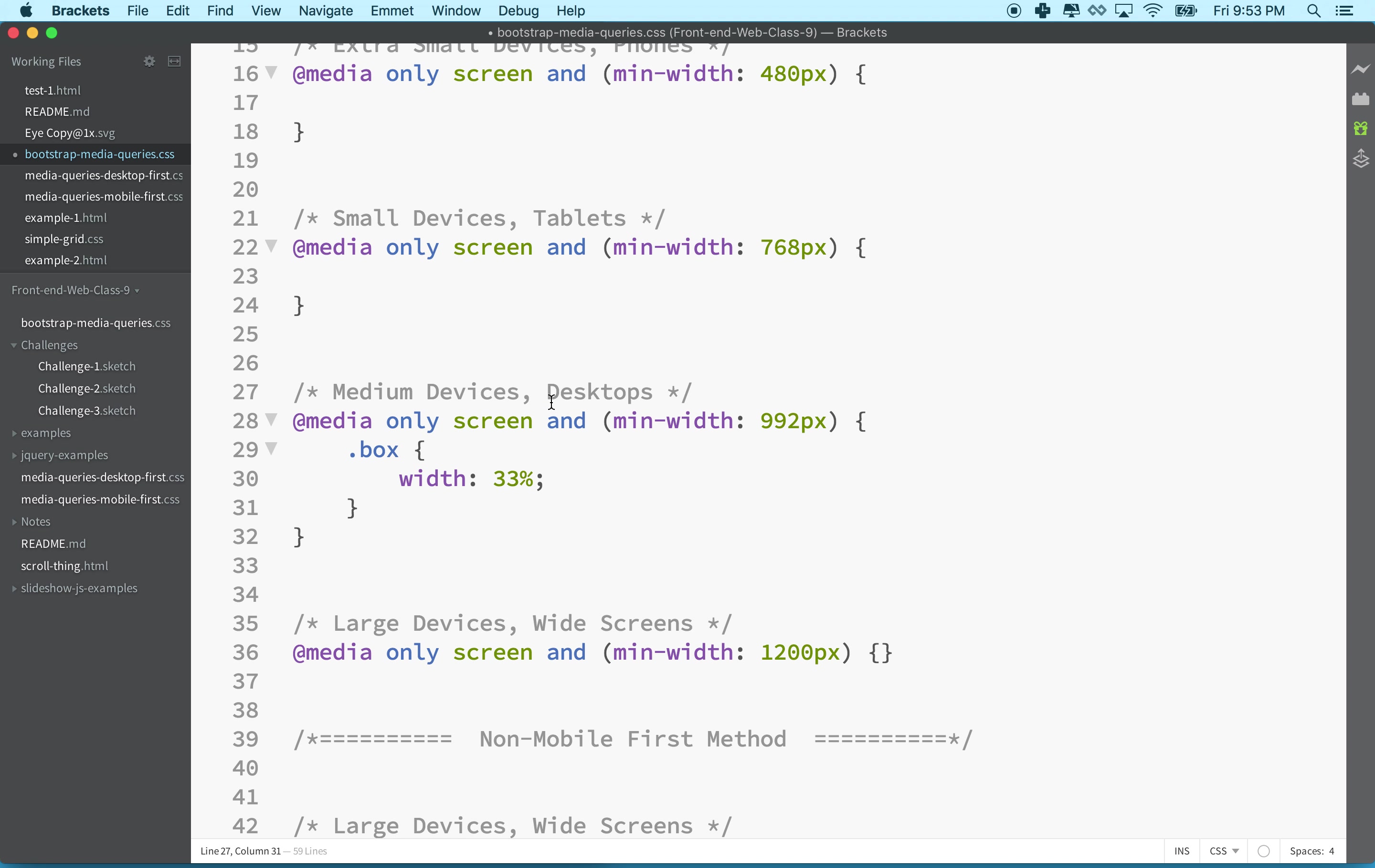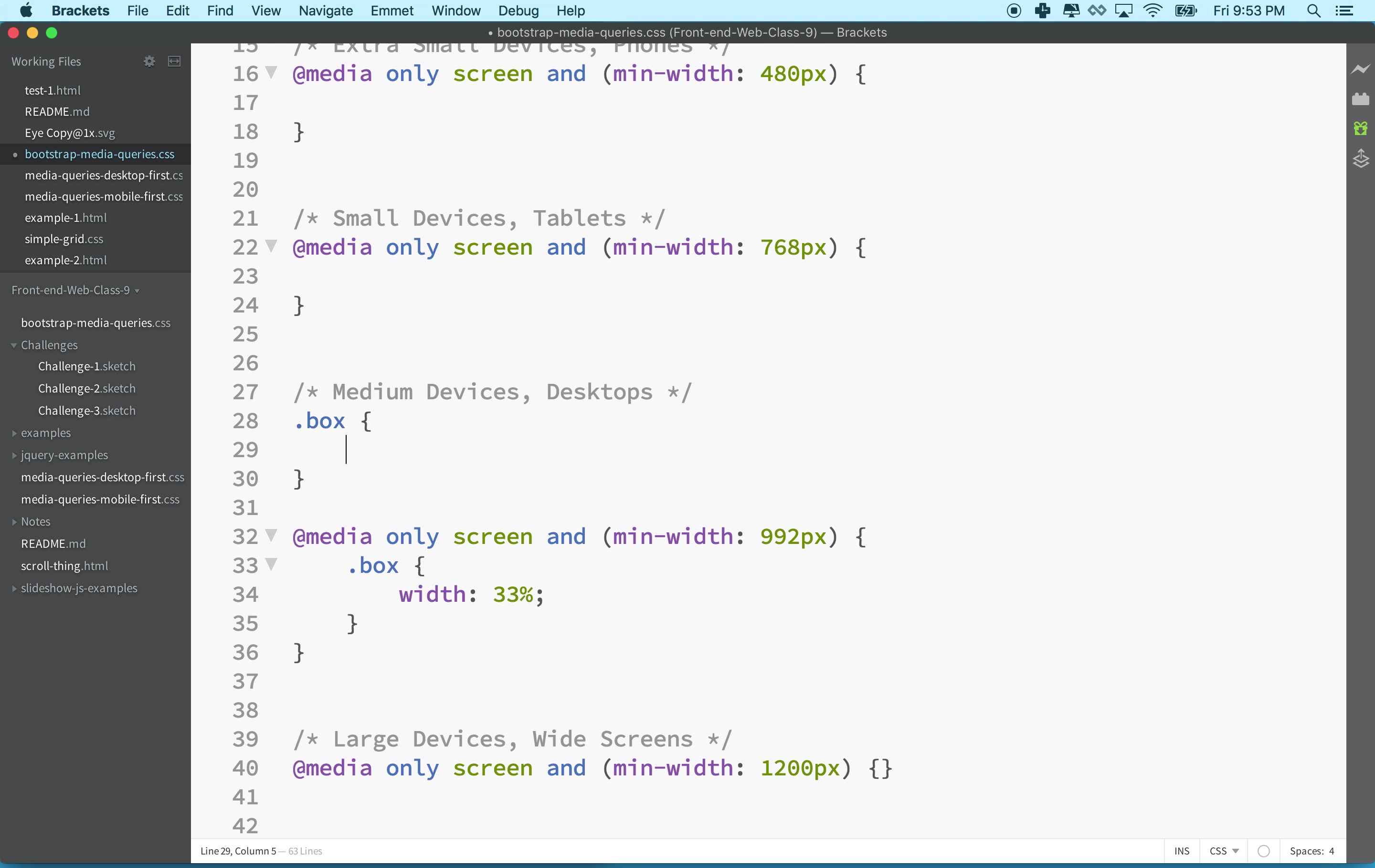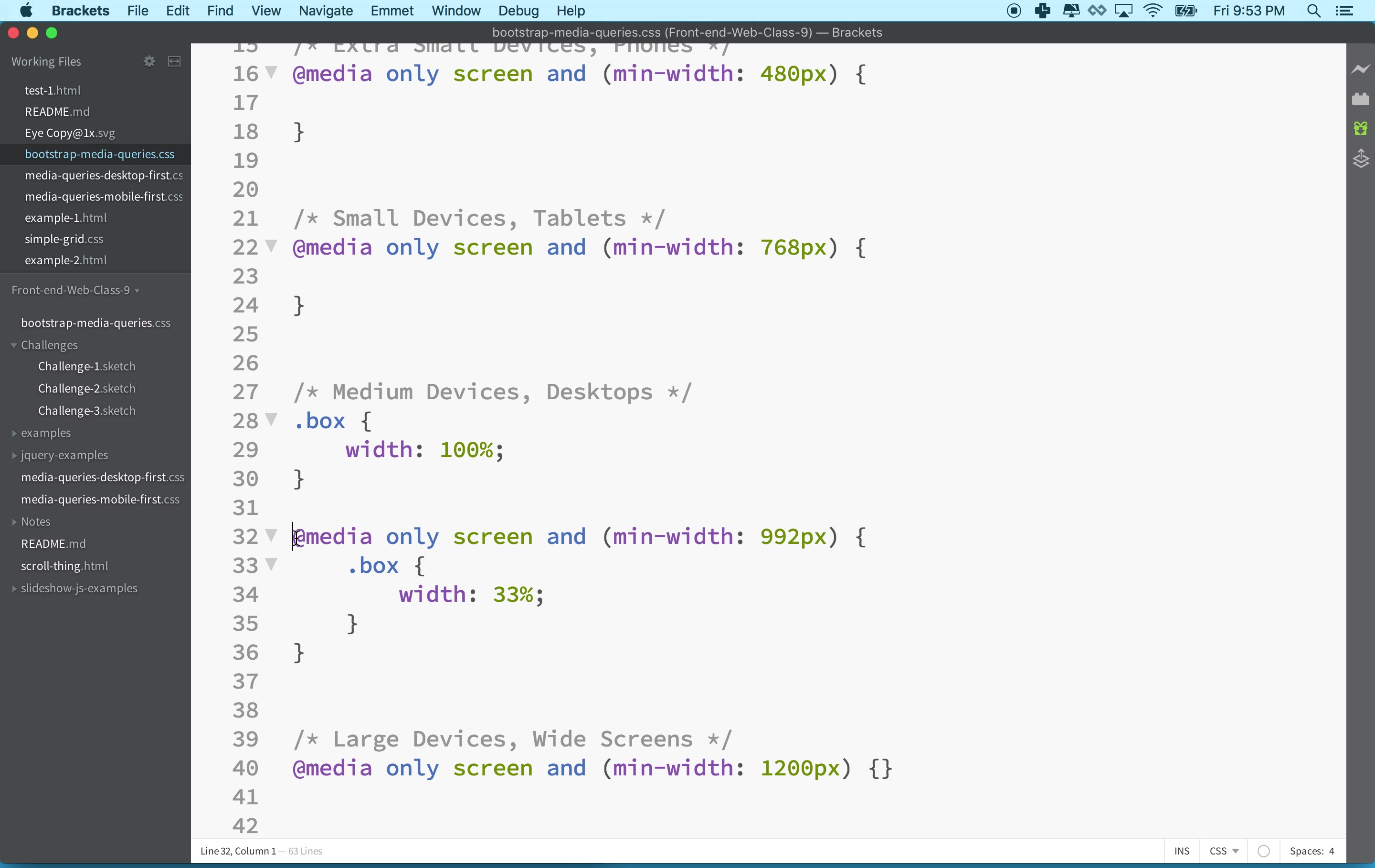I'm not writing it here, but imagine we had somewhere else a bunch of other rules that created our mobile design. Somewhere else it might say box has a width of 100%. We'd have a bunch of these rules, and then later on we'll have some rules that only fall within the @media.